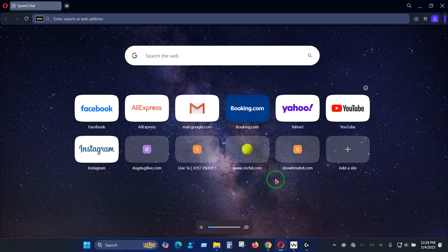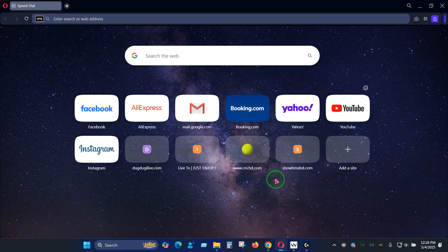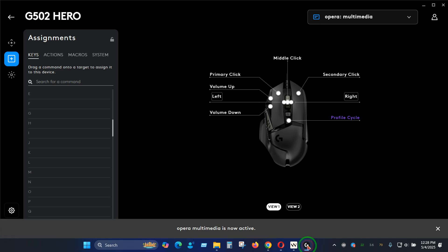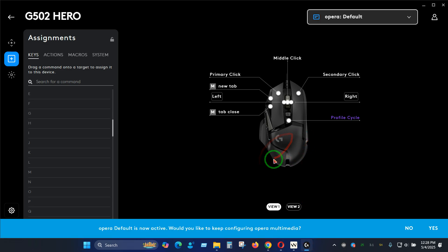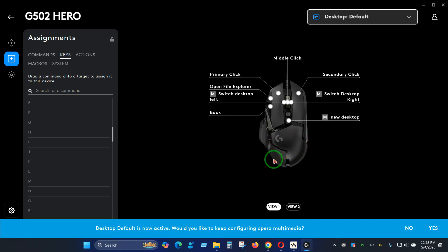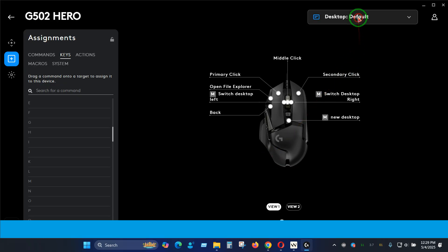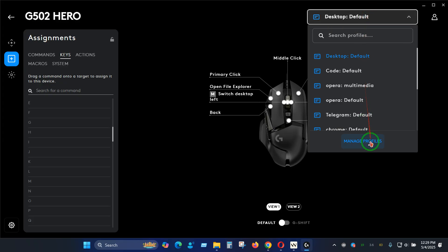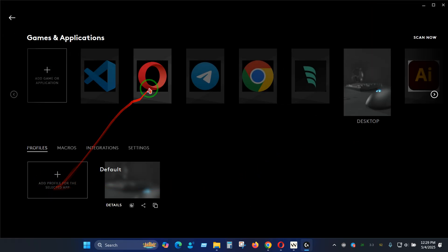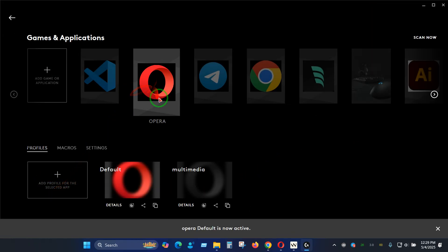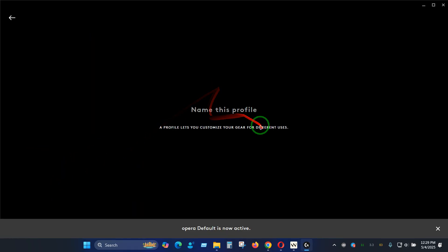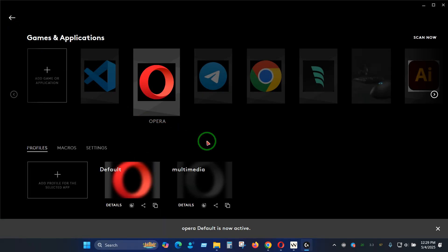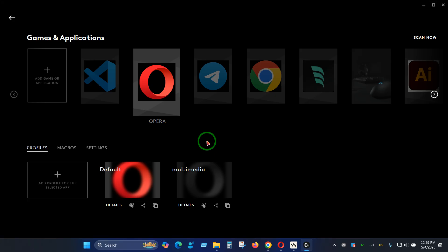That is how you can actually utilize different profiles to make different gestures or different shortcuts for your use cases and you can create as many profiles as you want by clicking here. First click on the software and then you can click here to add as many profiles as you want. That is how you can make your life easier and make everything easy to go by press of a button. I hope you learned something from this video.